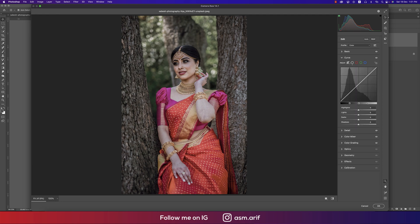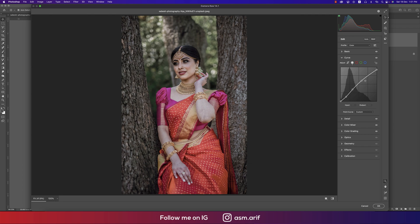For the Tone Curve, I used the RGB curve. The input/output point values are: 0/0, input 37 output 30, input 86 output 84, input 150 output 154, and input 255 output 235.